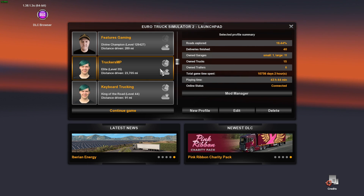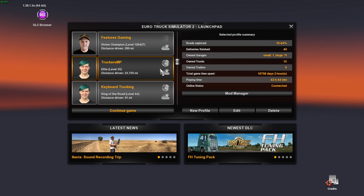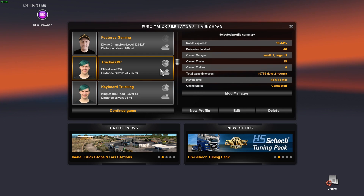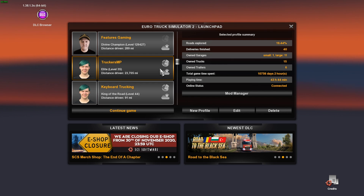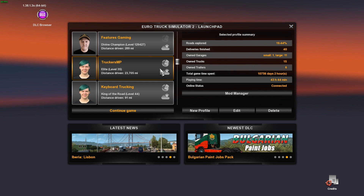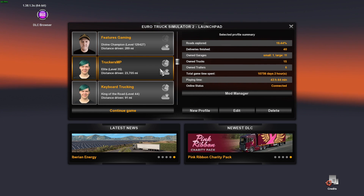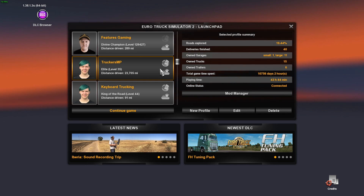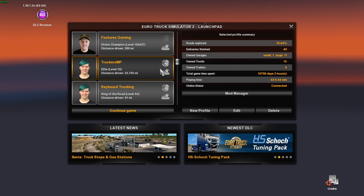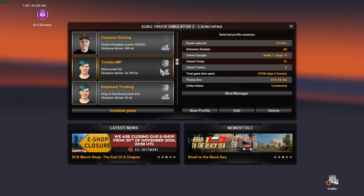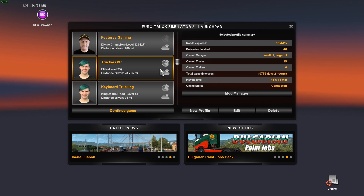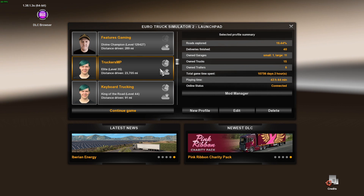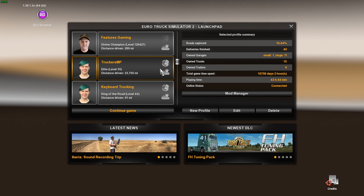I also recommend getting a truck, getting a loan, and getting everything set up offline before you go online. As far as I'm aware, your workers do not make money while you're online. When you're doing that two-hour authentication on single player, open the mod manager, get a money and XP cheat mod, do a few jobs to get your truck sorted, then disable the mods and rerun the profile to make sure you're on the vanilla game. Then you should be fine.